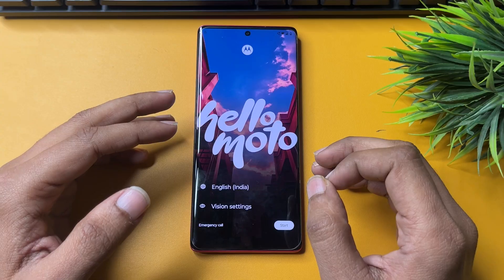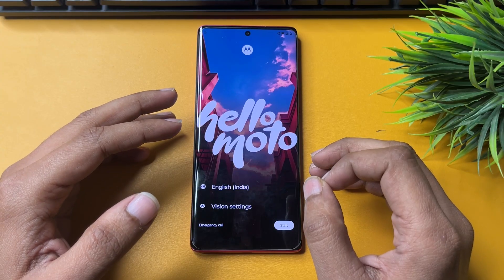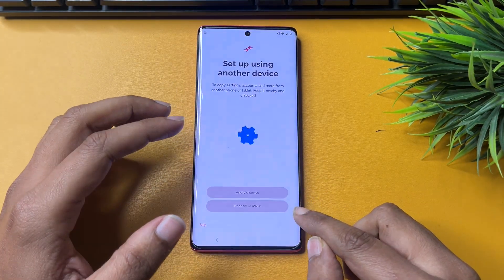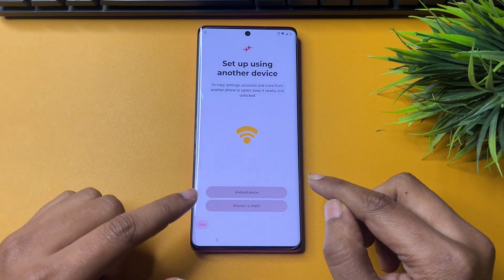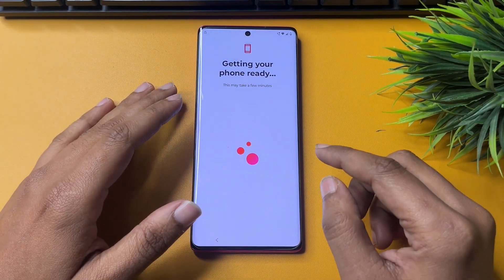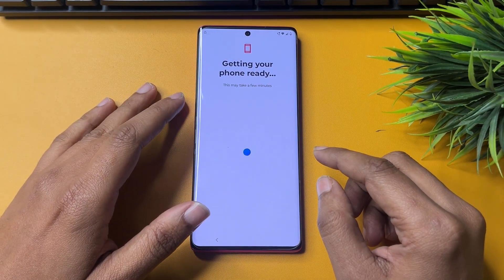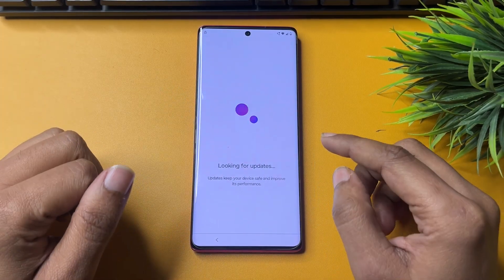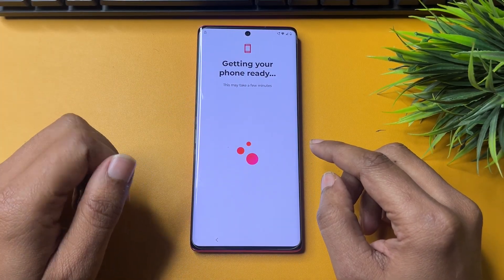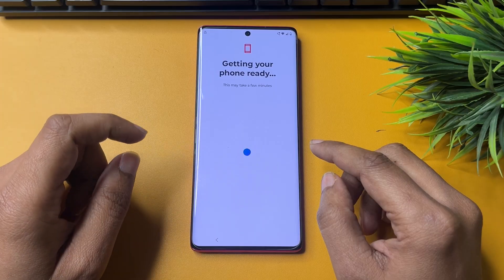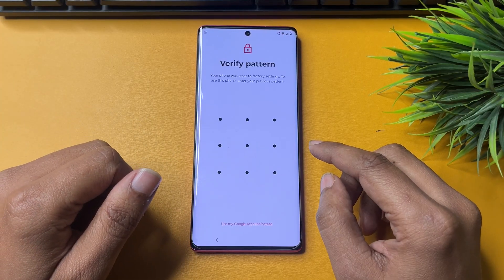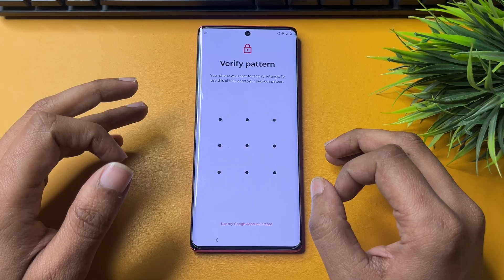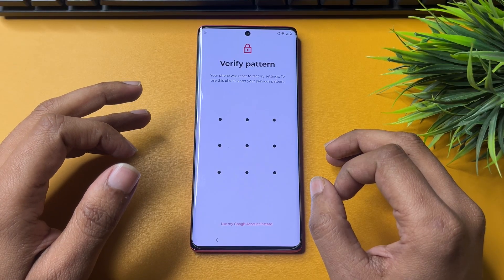So let's check after hard reset whether your Moto phone has been unlocked or not. Simply you will have to go through all the process showing on your smartphone — go to next, escape here, go to more and continue. Here you can see that after factory data and hard reset, it is again asking your PIN, pattern, and password lock.